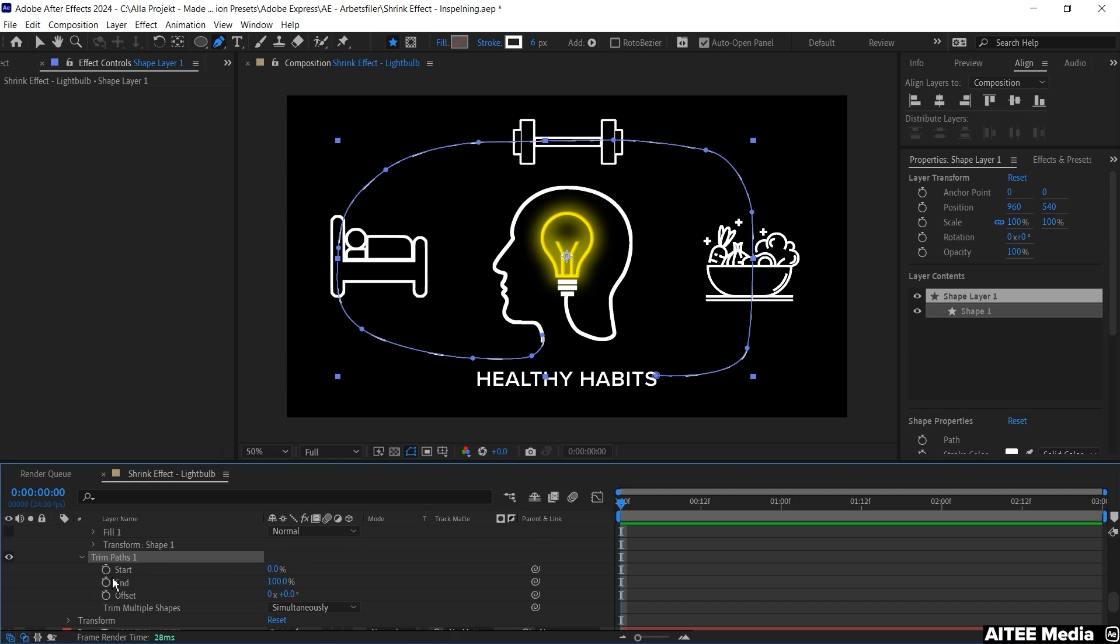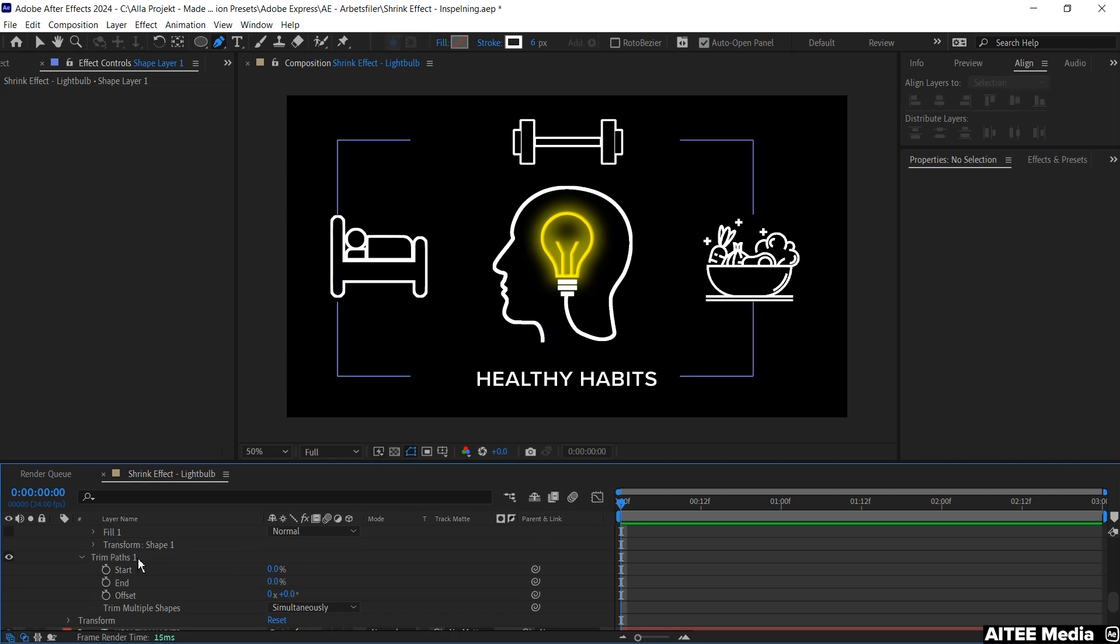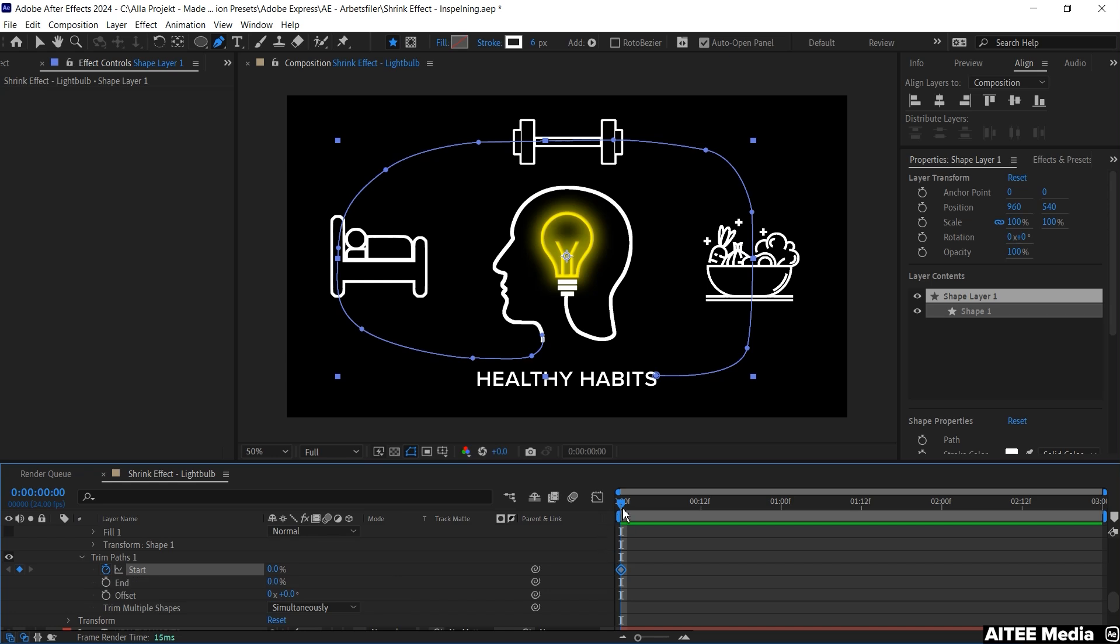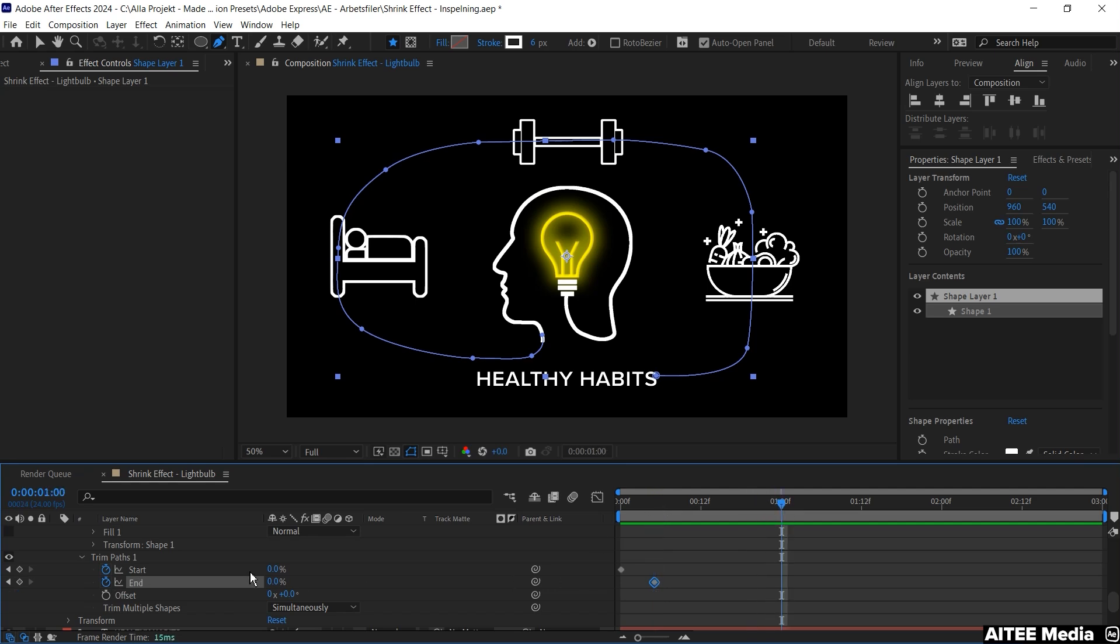And we will create a keyframe in the beginning of the timeline for start. And this will be at 0%. Move forward a little bit in the timeline and create a new keyframe for End, also at 0%. Let's move forward to about one second in the timeline. We'll create the next keyframe at 100% for the start.